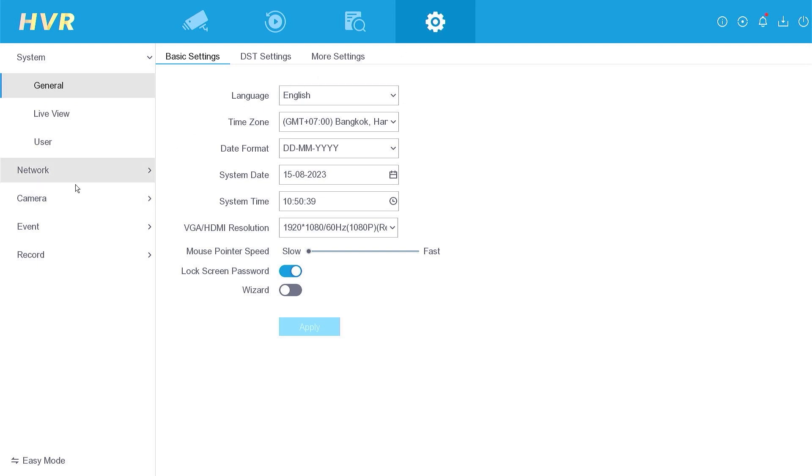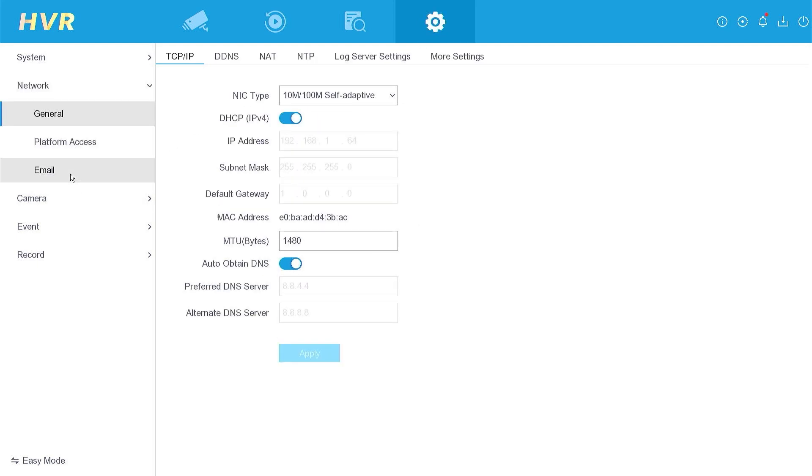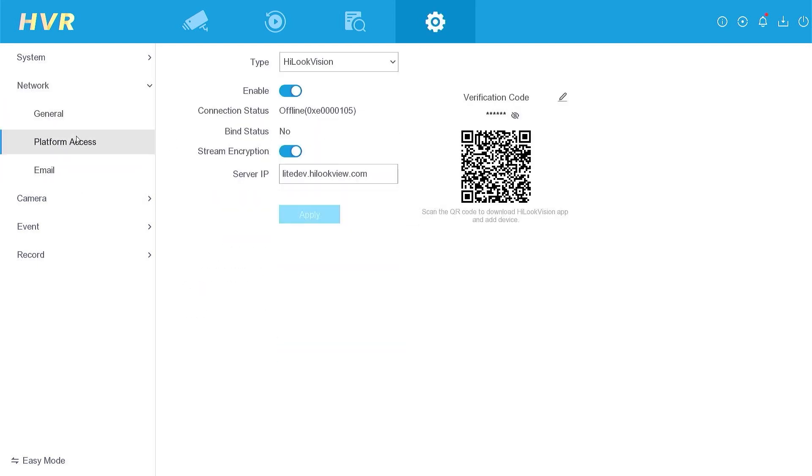Proceed to the network section and locate the platform access menu. Currently, the connection status is displayed as offline. In this state, it is not possible to add or monitor devices through the Hiluk application.